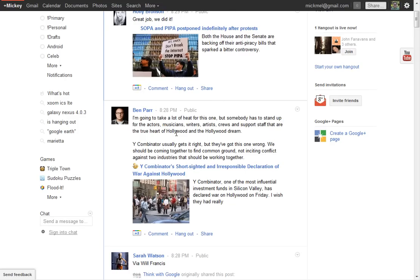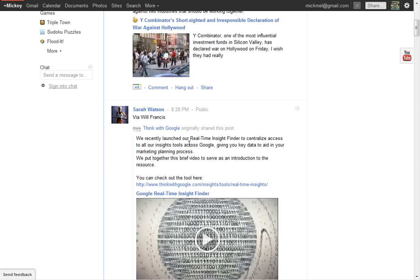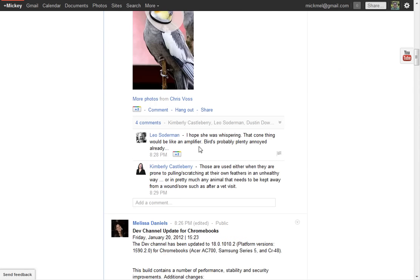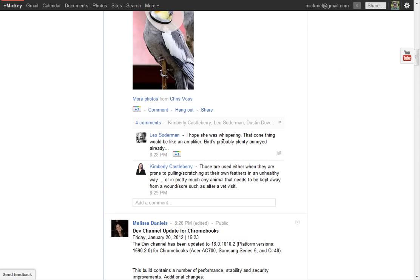But different than Twitter, the comments, let's go down a little bit and find some comments, here are a few, are in line, similar to Facebook, whereas Twitter replies tend to get scattered around the system. So it's kind of a nice blending of the two of them together.